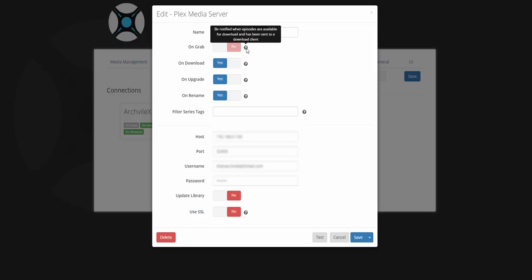I have on grab disabled because if for some reason Sonar has grabbed the TV show to download and it's failed, I don't want Plex to be updated until it's finished downloading and moving into the Plex folder.